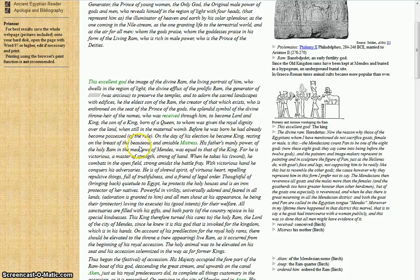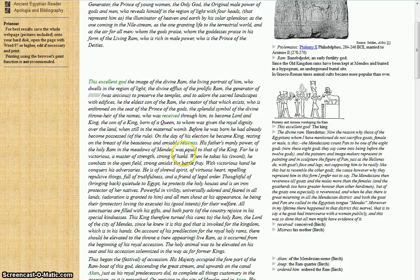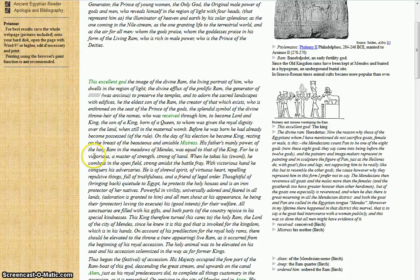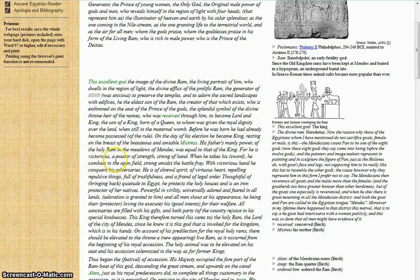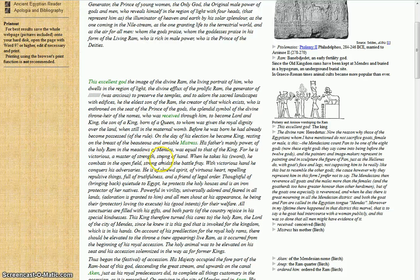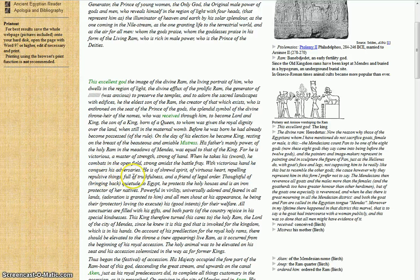Resting on the breast of the beauteous and amiable mistress, his father's manly power, the holy ram in the meadow of Mendes, was equal to that of the king. For he is victorious, a master of strength, strong of hand. When he takes his sword, he combats in open field, strong amidst the battle fray, with victory in hand. He conquers his adversaries.